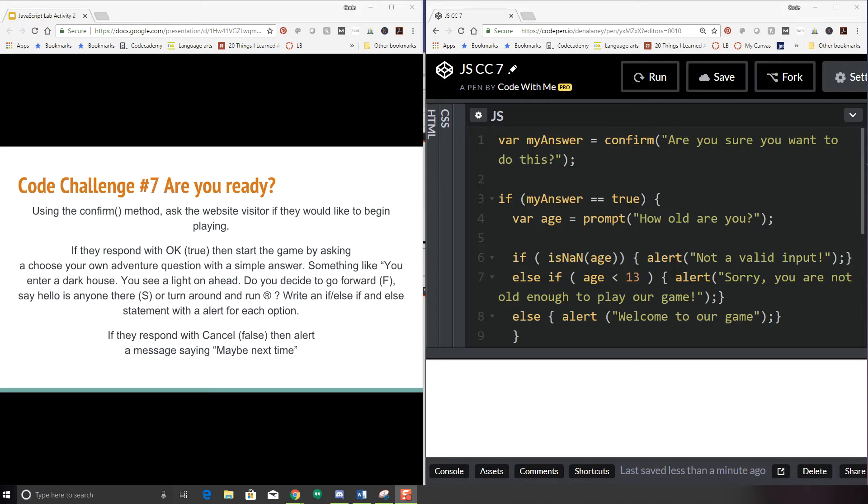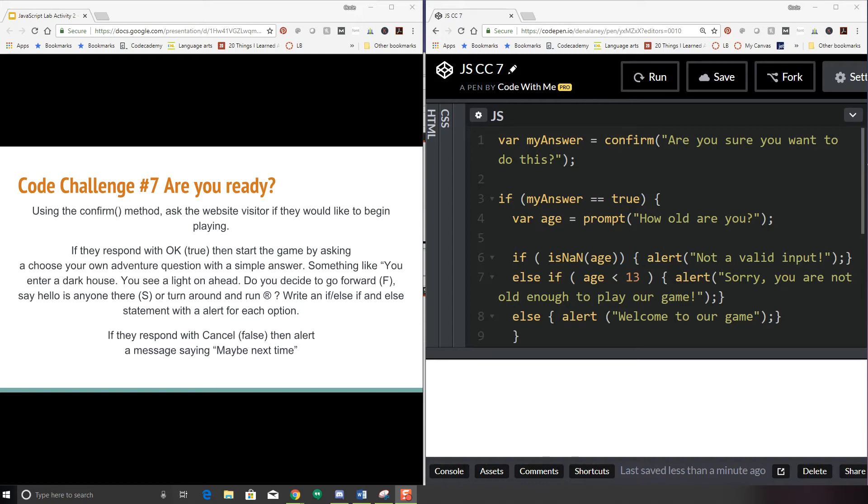So I want you to think through on this program and have them enter just F, S, or R. If they don't enter one of those, then you can say that that wasn't a valid entry. If they respond with cancel to the confirm, then say maybe next time. So take what we've done in this video and modify it to instead of asking how old are you to ask a question about a choose your own adventure. Good luck with that. Go ahead and push pause and I'll come back and give you my solution in a second.